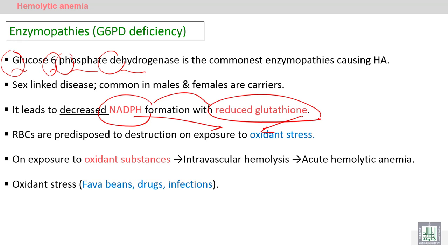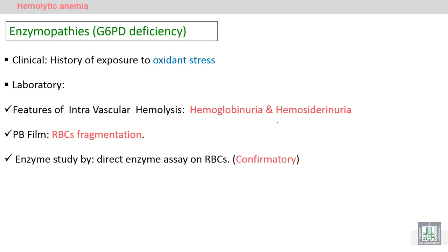Exposure to oxidant stress in the setting of this enzyme deficiency leads to intravascular hemolysis — destruction of the RBCs — and acute hemolytic anemia. Oxidant stressors include fava beans, certain drugs, and infection.